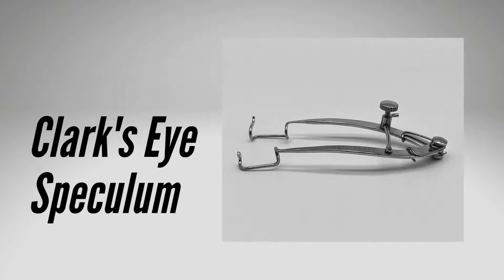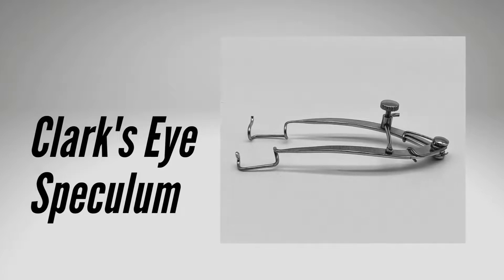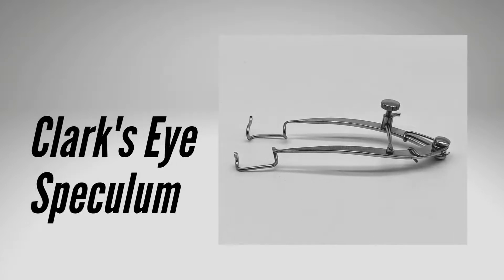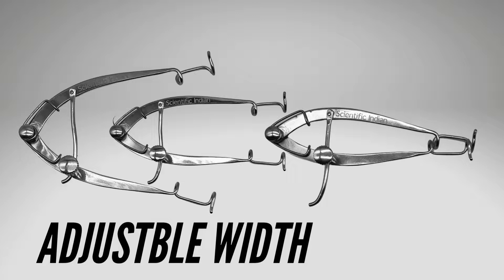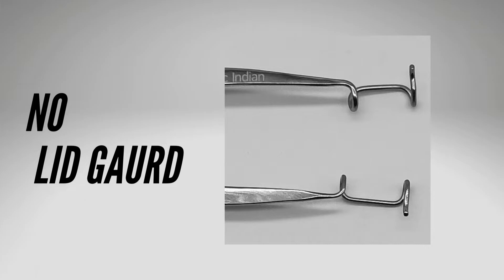Clark's eye speculum also allows for adjusting the width of the palpebral fissure. It is useful in cases requiring exposure of a larger field of surgery like oculoplasty or strabismus. However, it does not have guards to keep the eyelashes away during surgery.